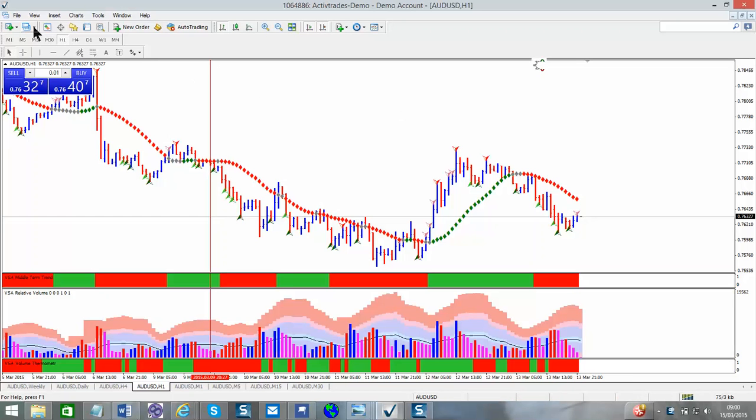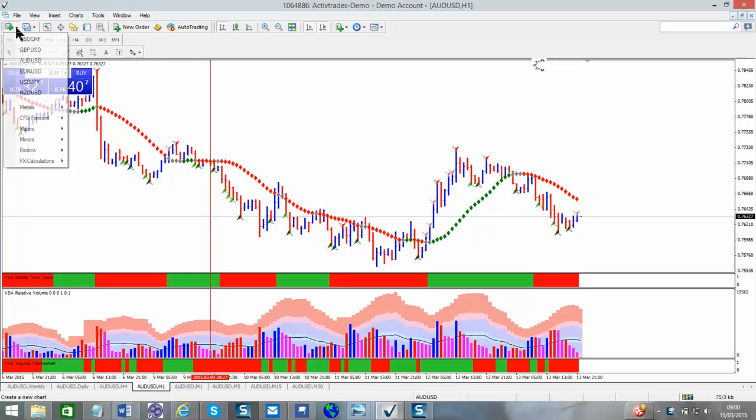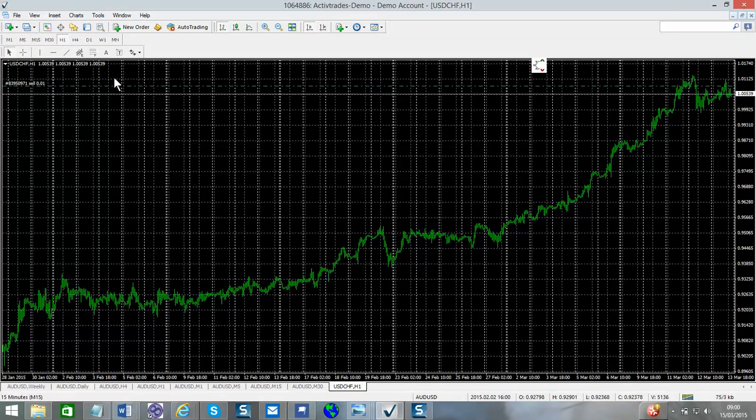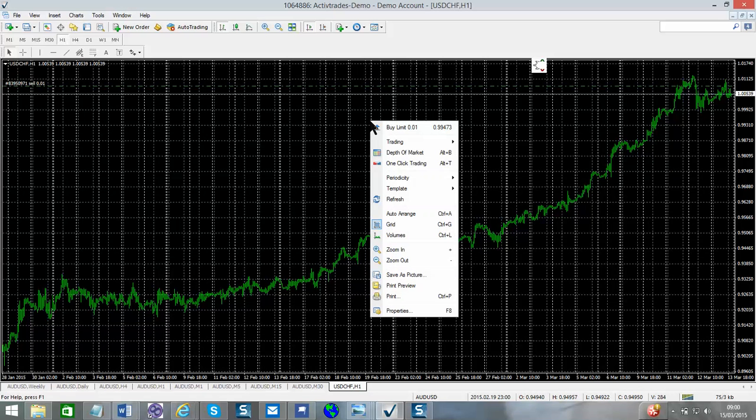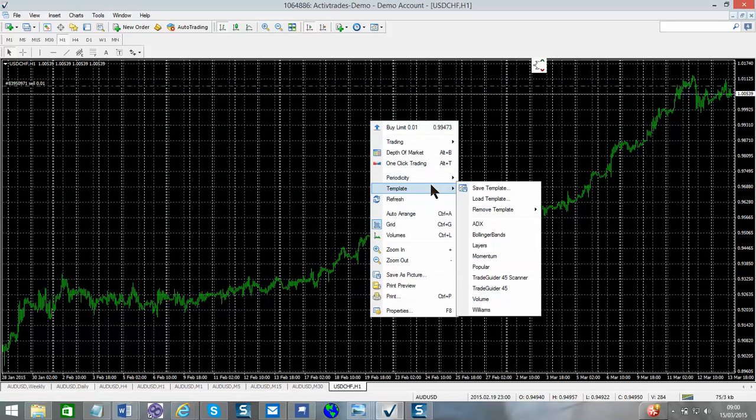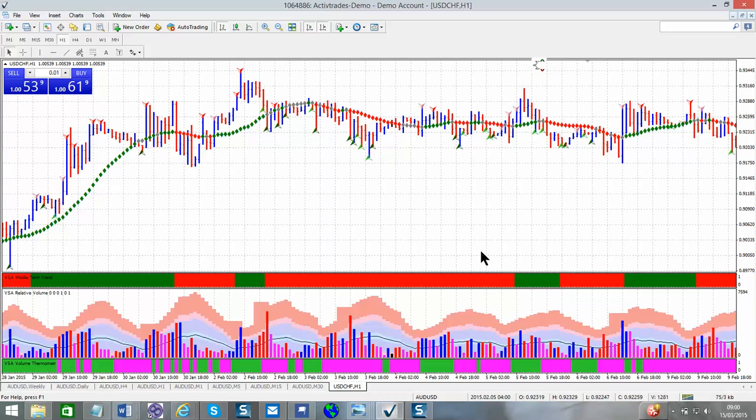If we click on this button here in the corner, and draw your attention to the corner, new chart, create a chart. So we have this template of a new chart. What we're going to do is right click, scroll down to templates. In templates, we're going to click on TradeGuider 45, which now brings us our VSA charts and our indicators.